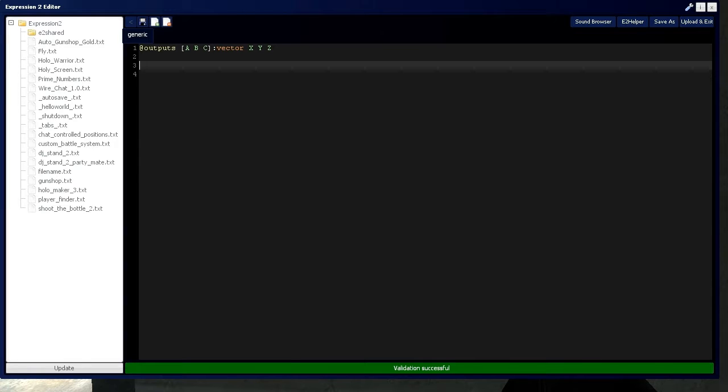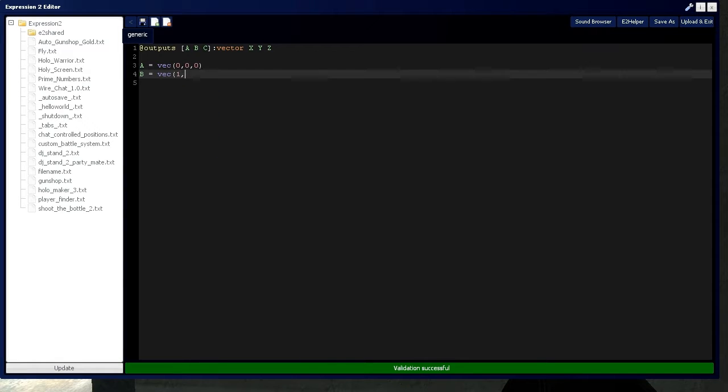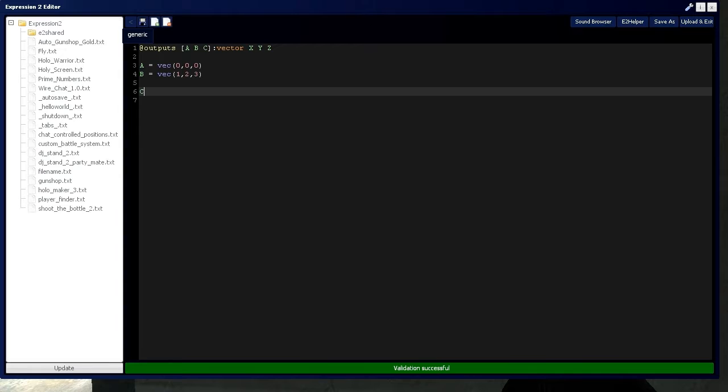So let's start by defining A. We'll say A is a vector of 0, 0, 0 to keep it simple. And then we have B is a vector of 1, 2, 3. And we're going to have C is A plus B.